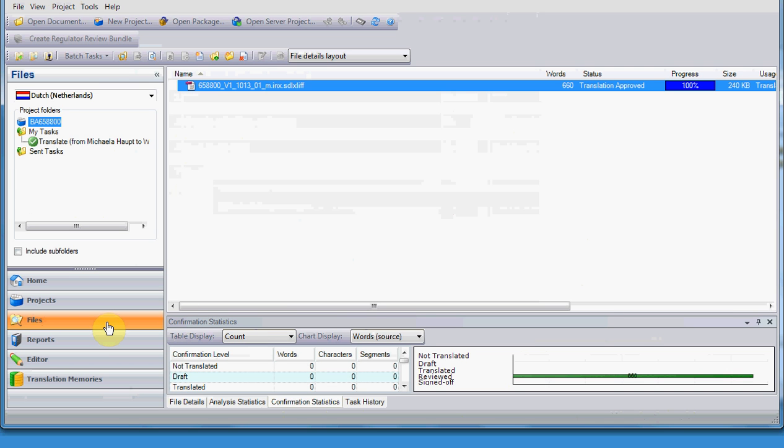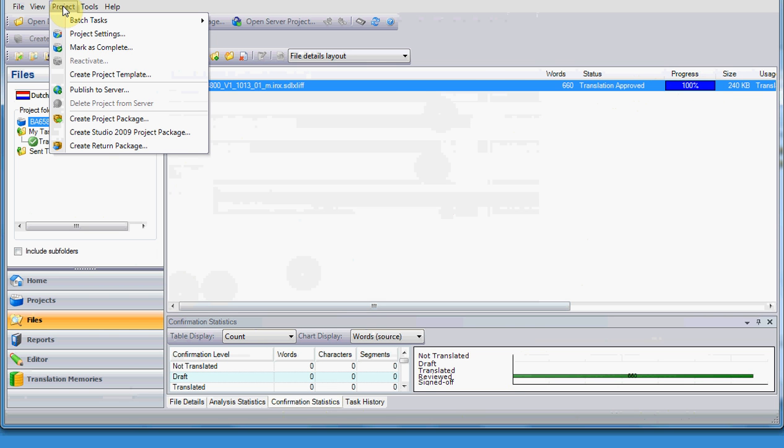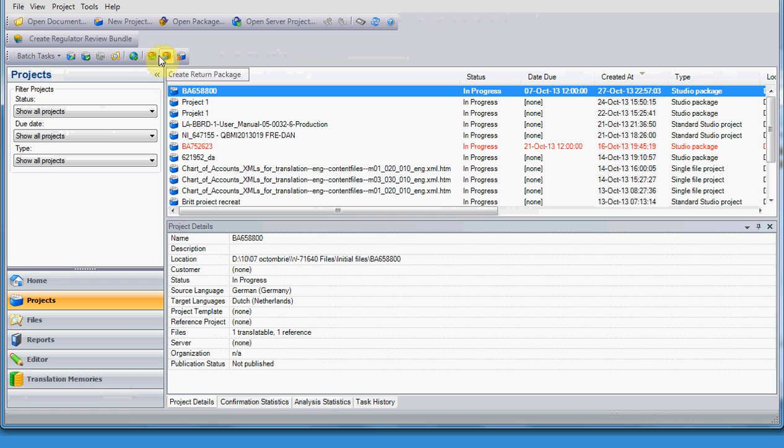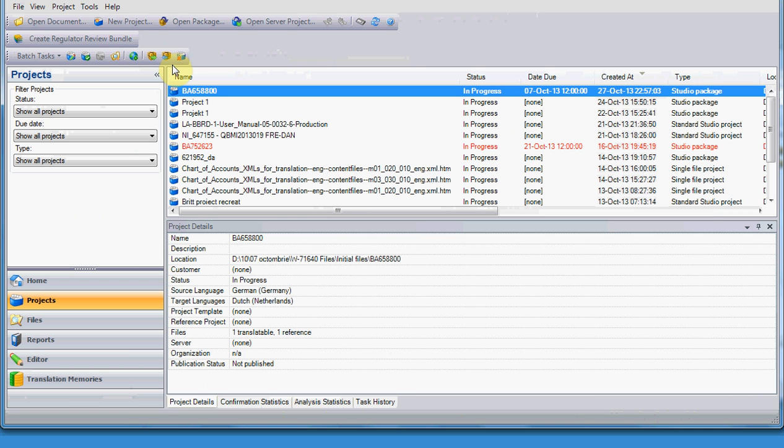You can just go to project and create return package, or you can click on the tab project. Be absolutely sure that the project you are working on is bold. Not only selected, but bold. And then, you click on create return package. It is easier to do it in 2011, but keep in mind, you first open the package, the PPX package from initial files, and then, if you are a proofreader, you also open the RPX package, blue arrow, uploaded by the translator, and both translator and proofreader will deliver a return package for Studio 2011.